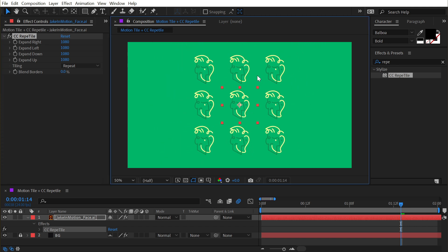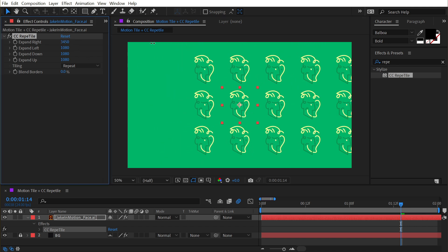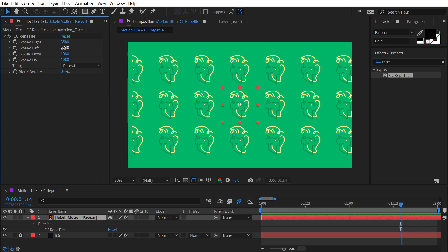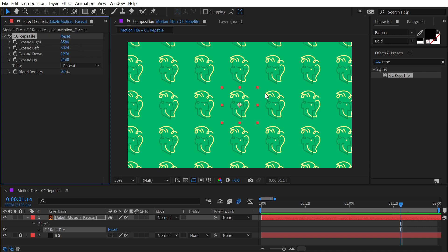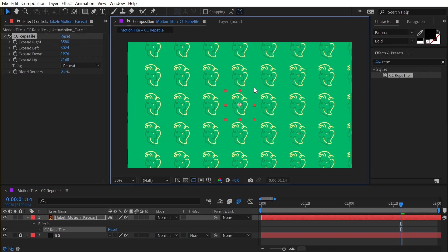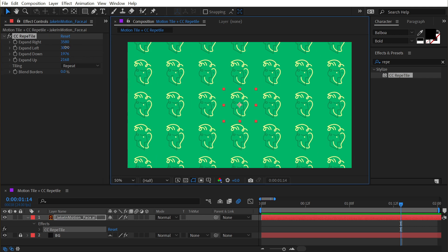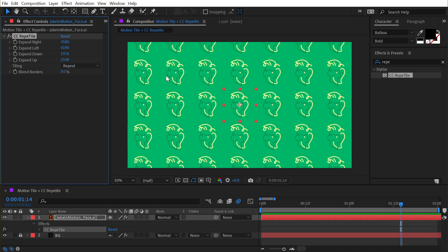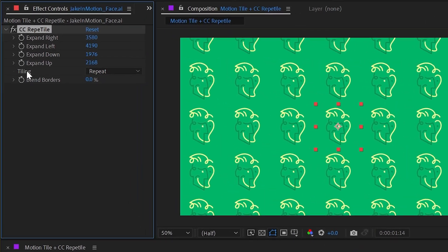If I scale this logo down and just really crank these up, I have a whole bunch of copies. Then we can take a look at some of the more unique controls that Repetile has to offer.